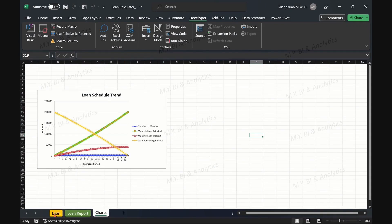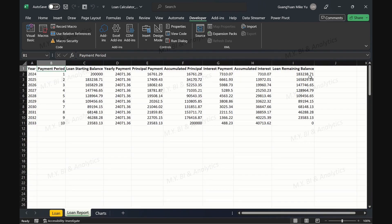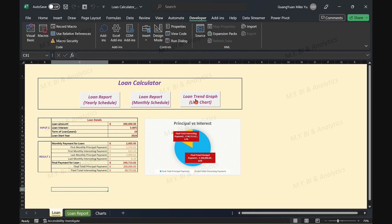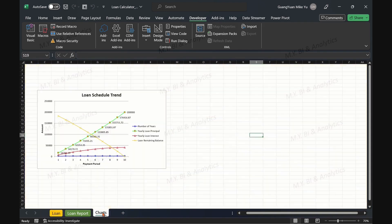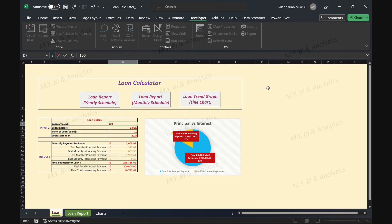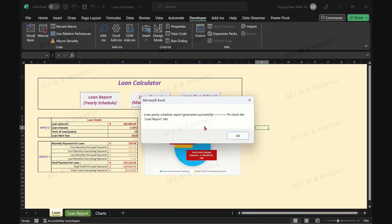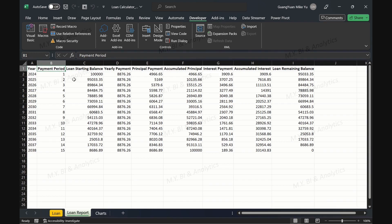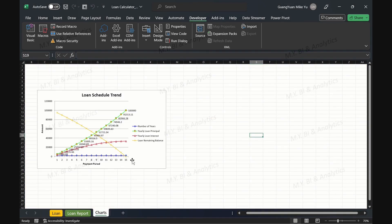Let's do a test once again by running the macro to create a report, then running the macro to create a line chart. Changing the loan amount, interest, and loan term, then generating the report and generating the chart — they are working perfectly.